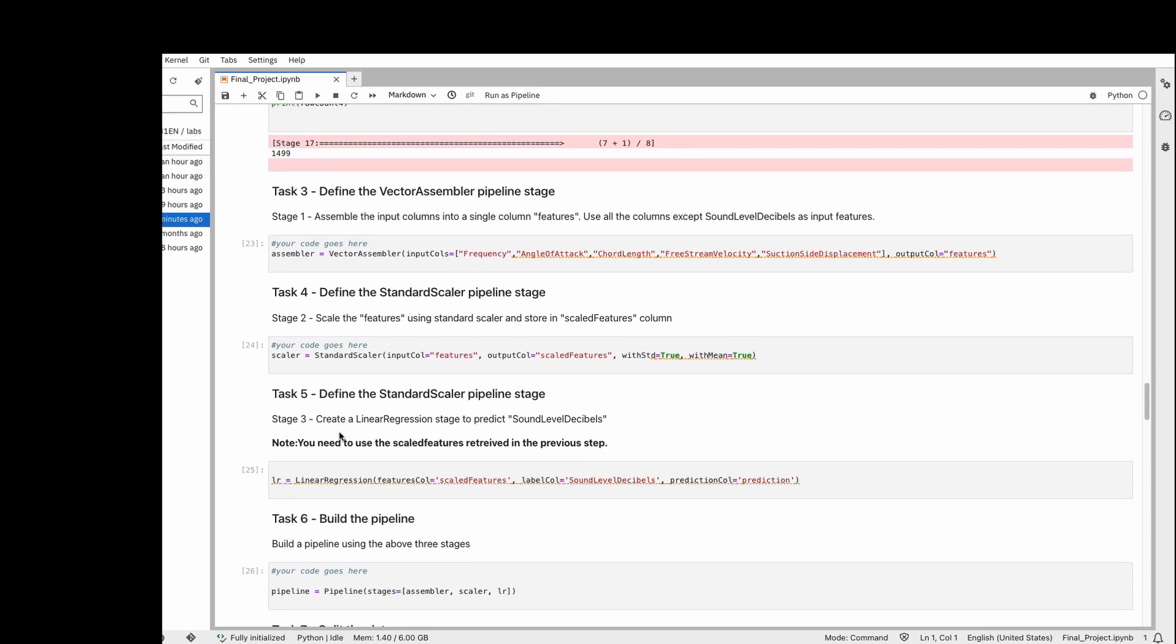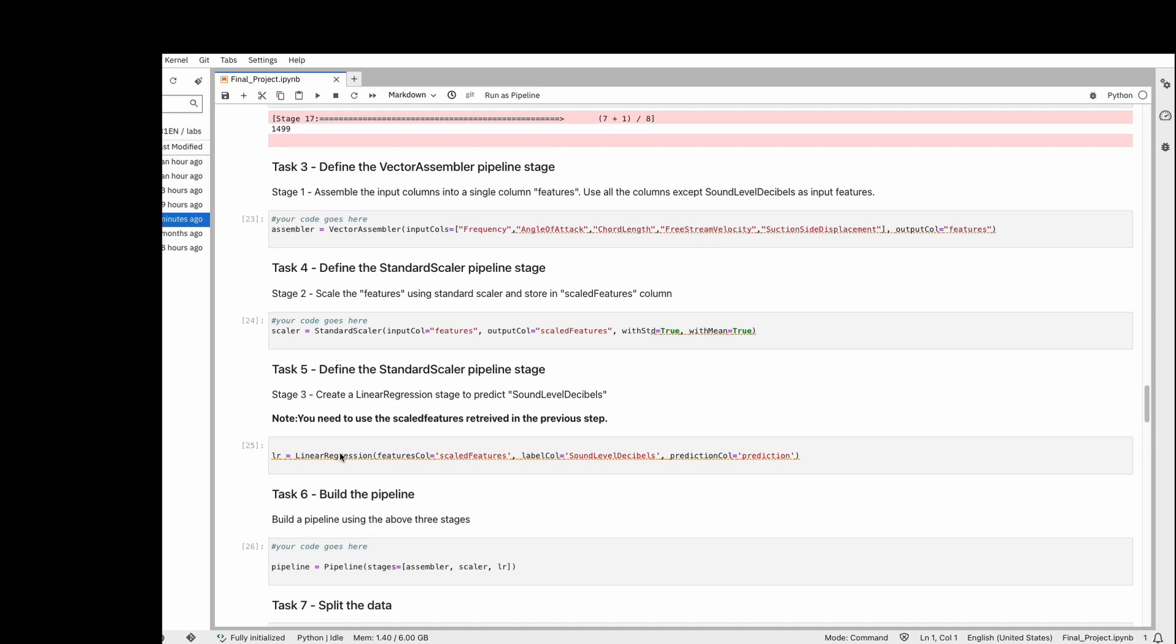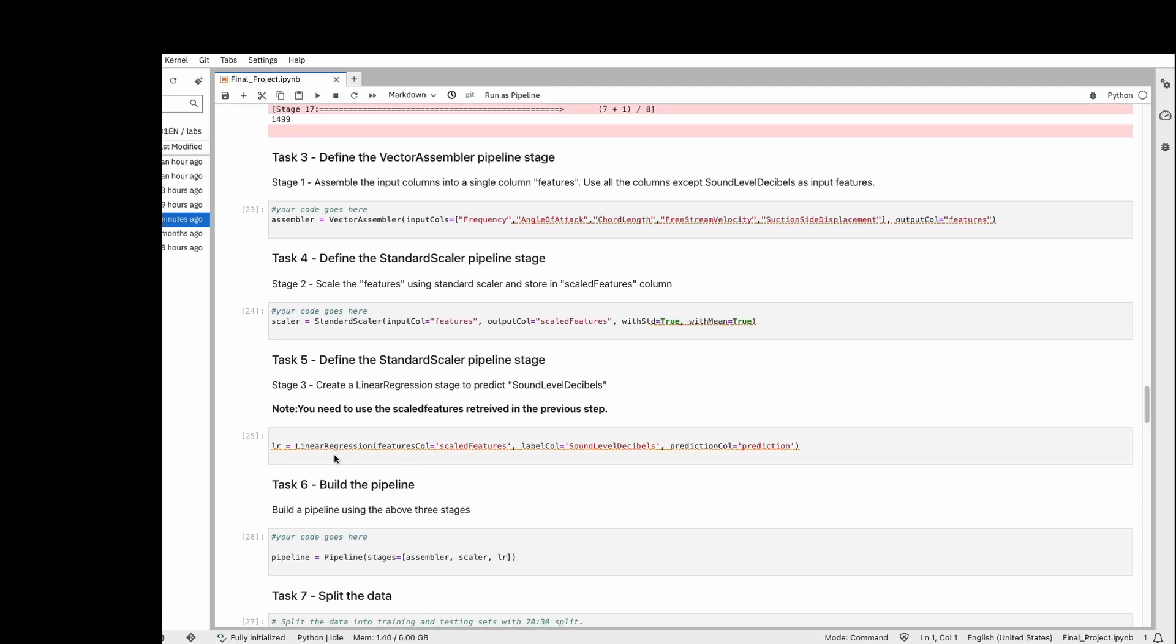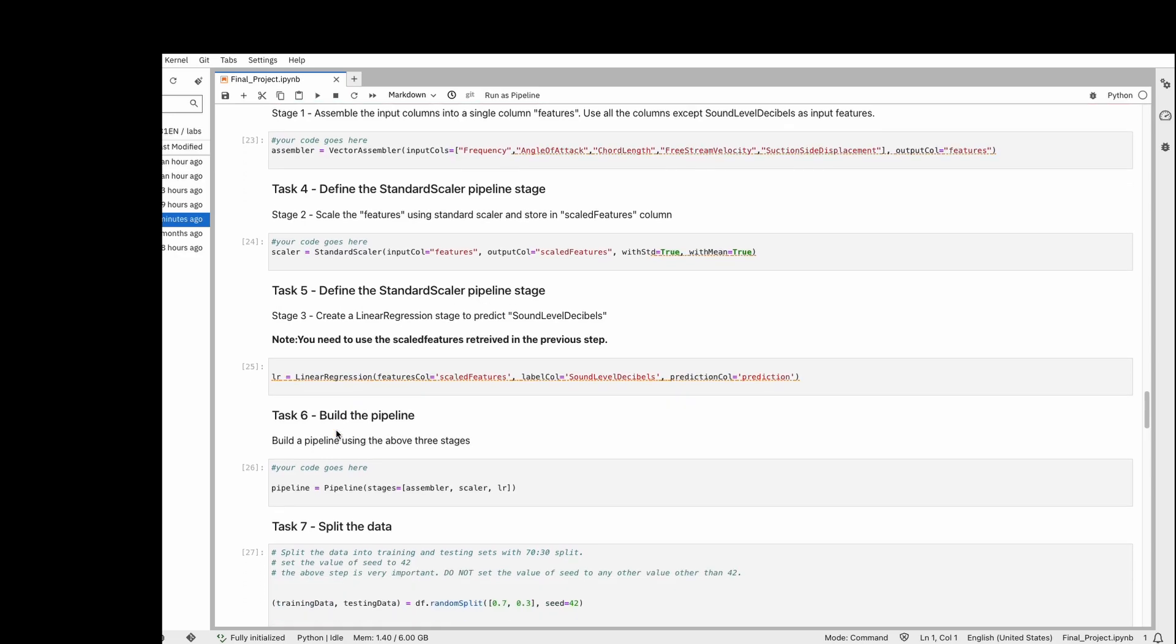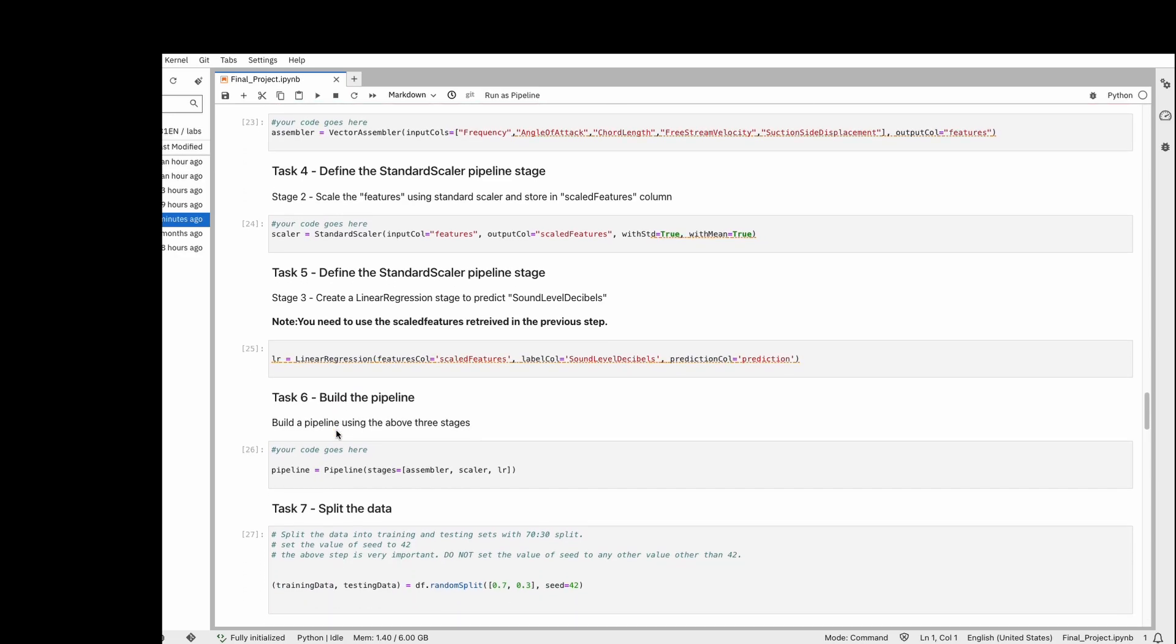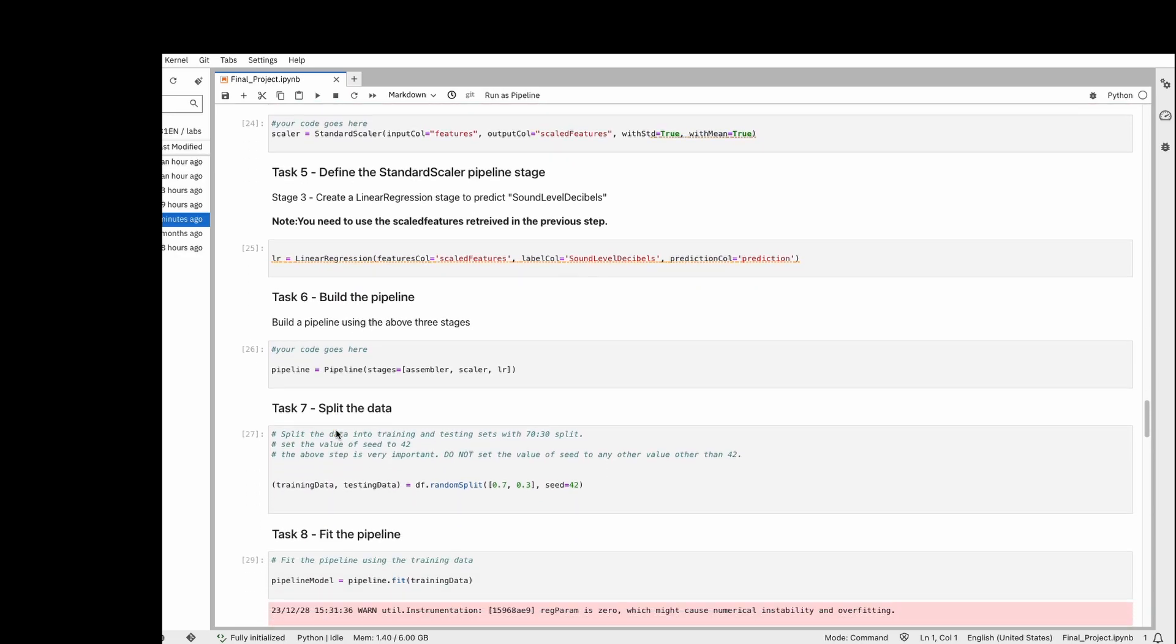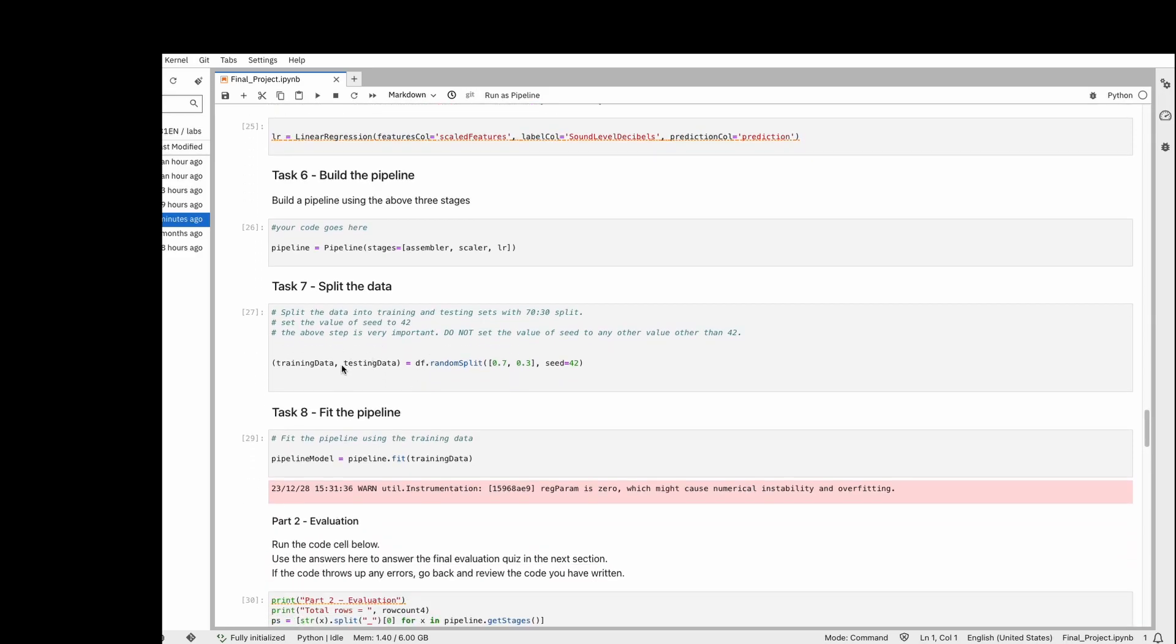Then we define the model—that's the third stage. The model I'm using here is linear regression, which is not that complicated. After we create these three stages, we make a pipeline. This is the main machine learning pipeline consisting of these three mandatory stages.